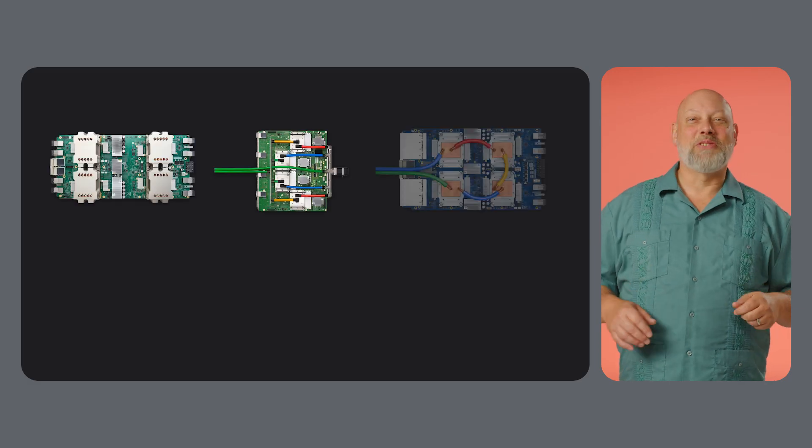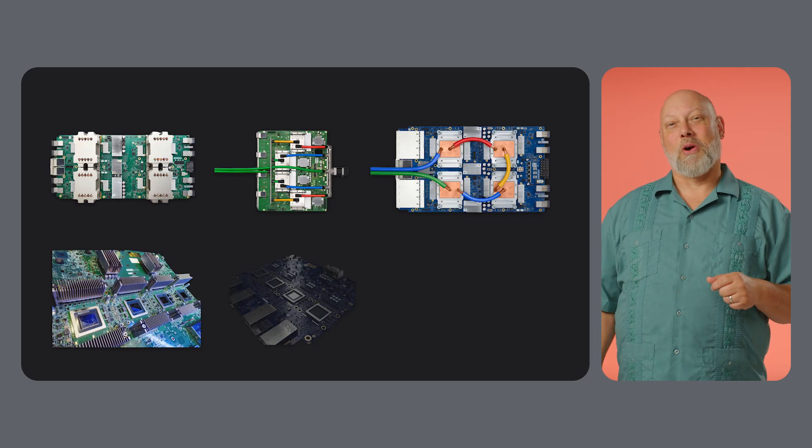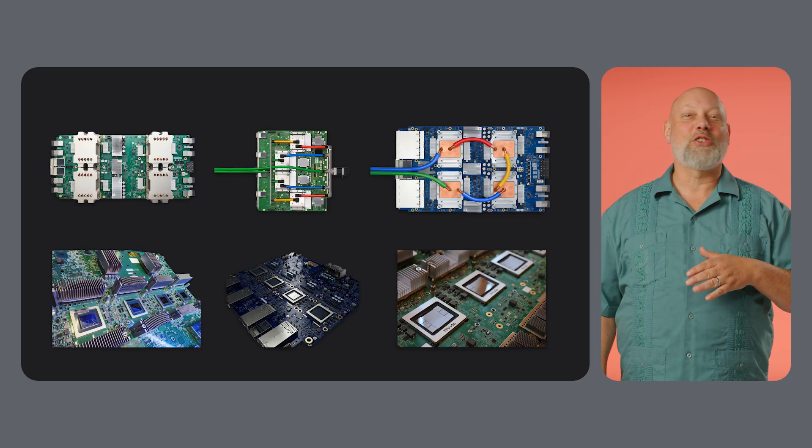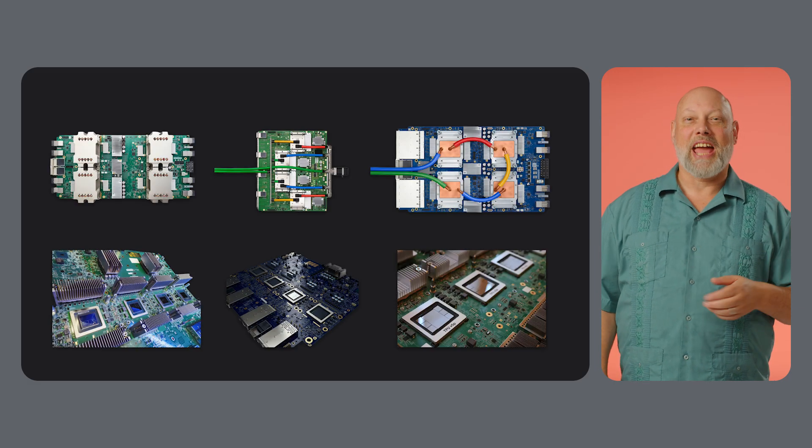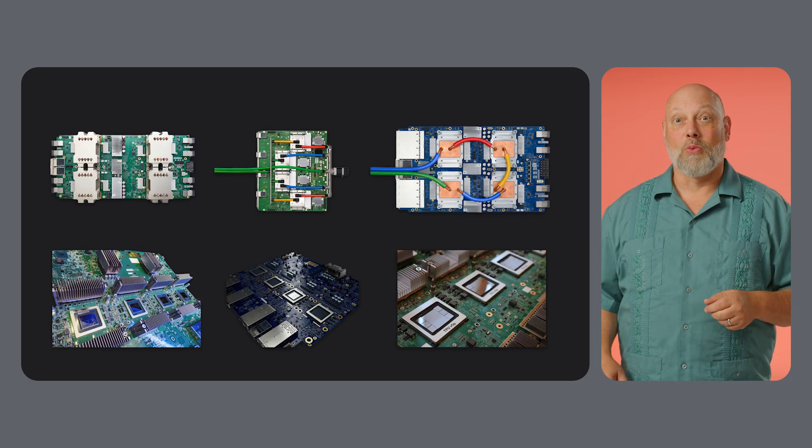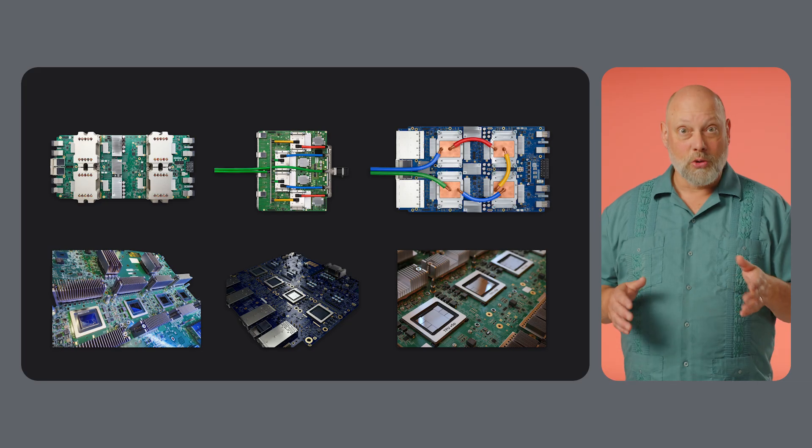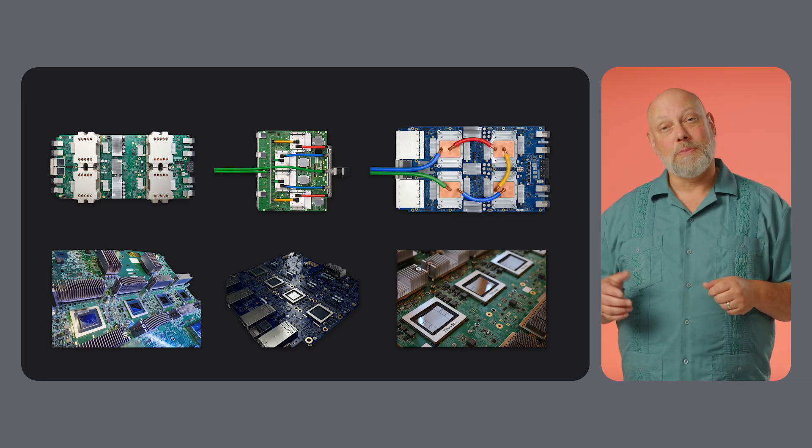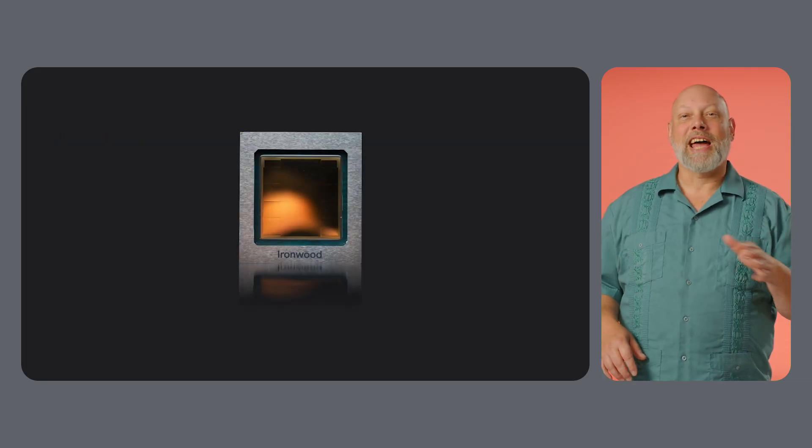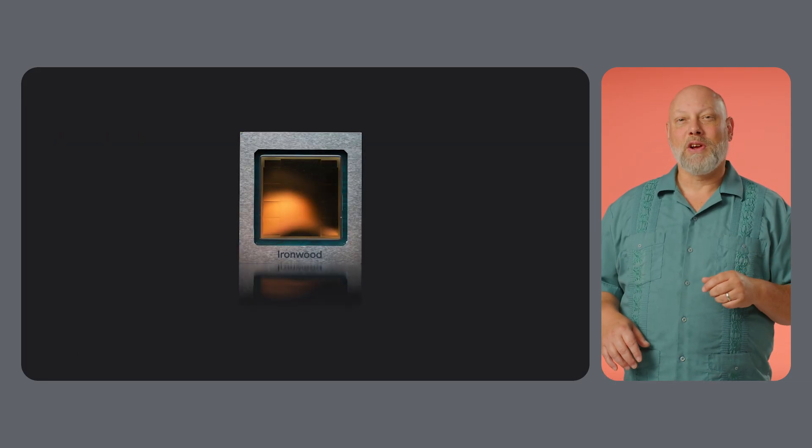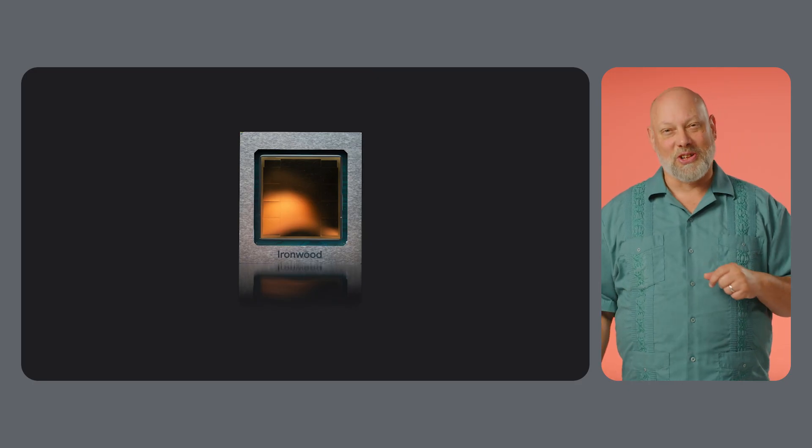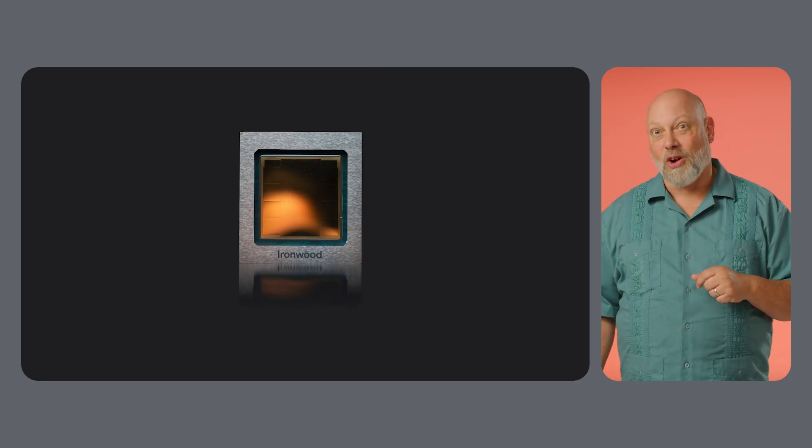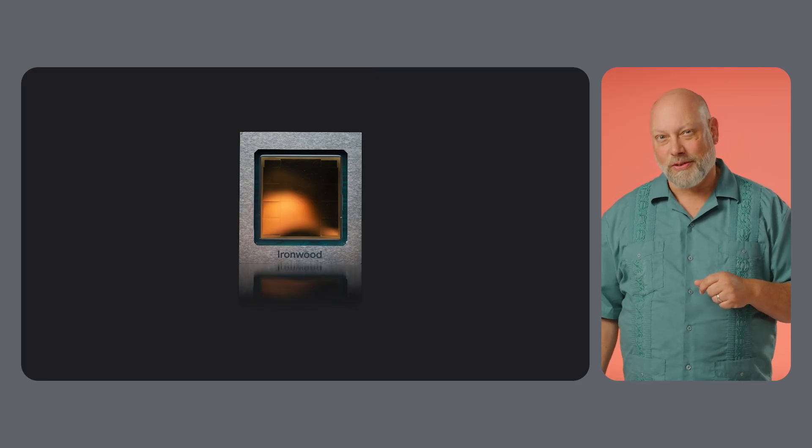Today, we're diving deep into the hardware platform that powers the largest, most demanding AI workloads in the world, Google's Tensor Processing Units, or TPUs. We'll break down exactly what makes them different and how you can start leveraging them in your own infrastructure.